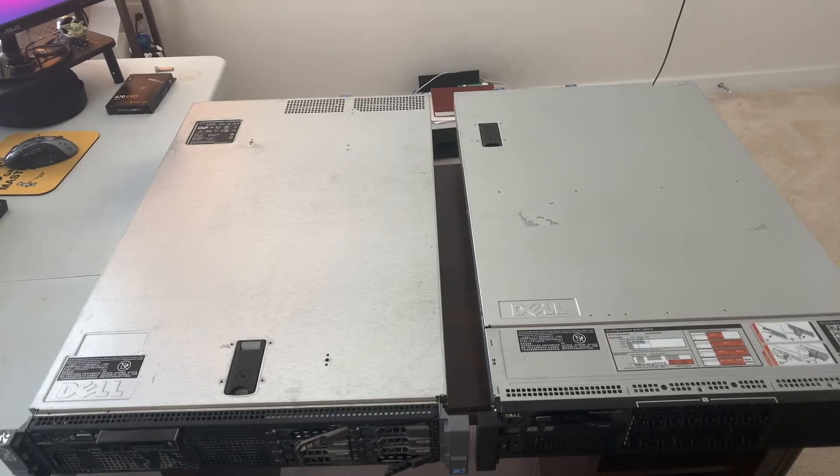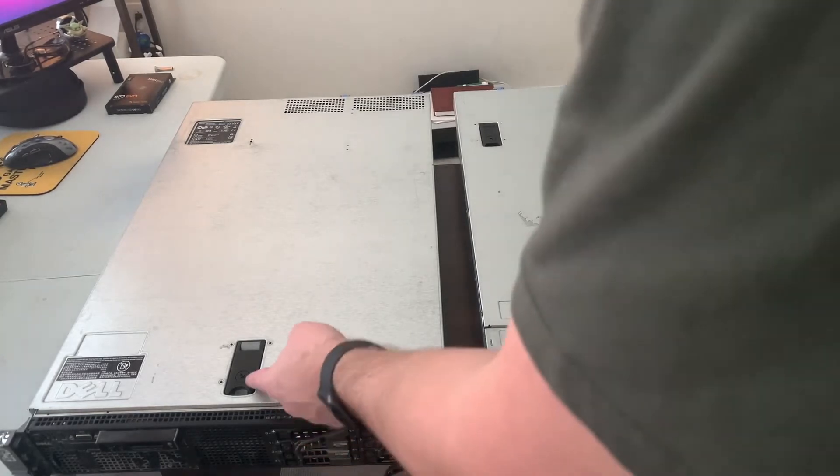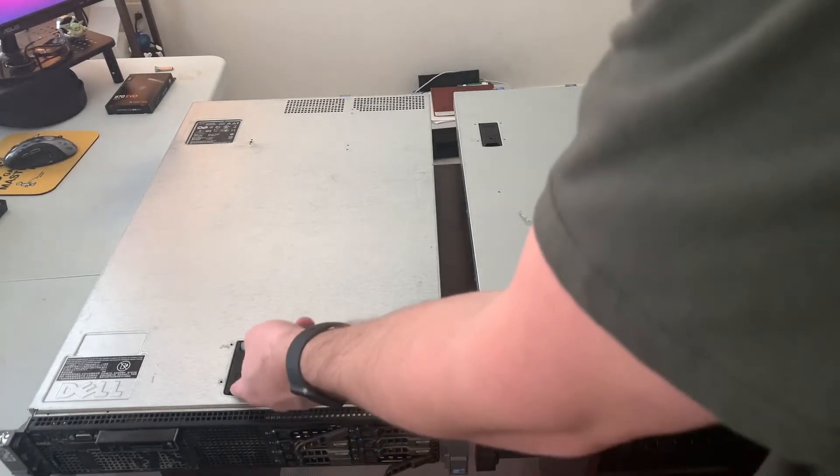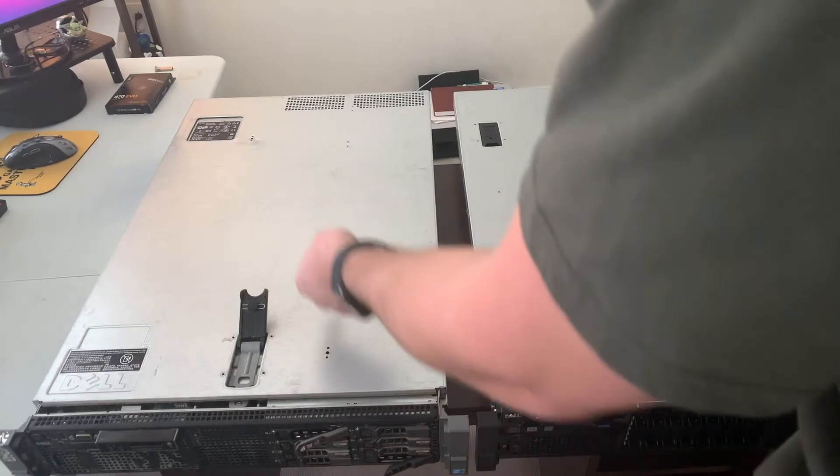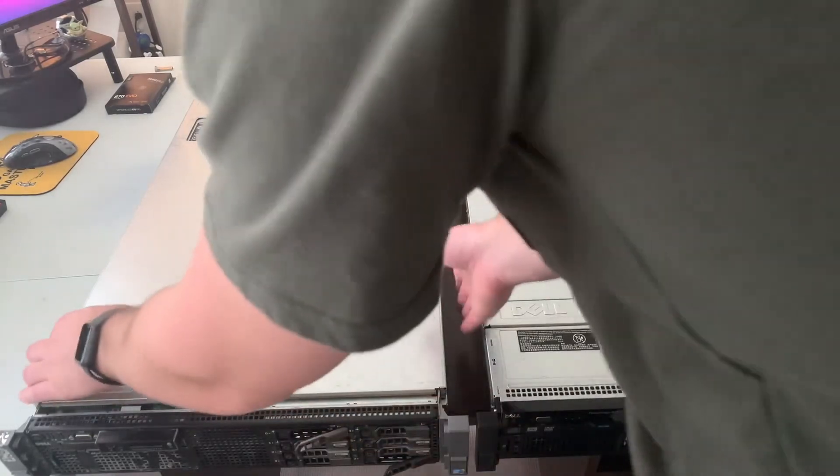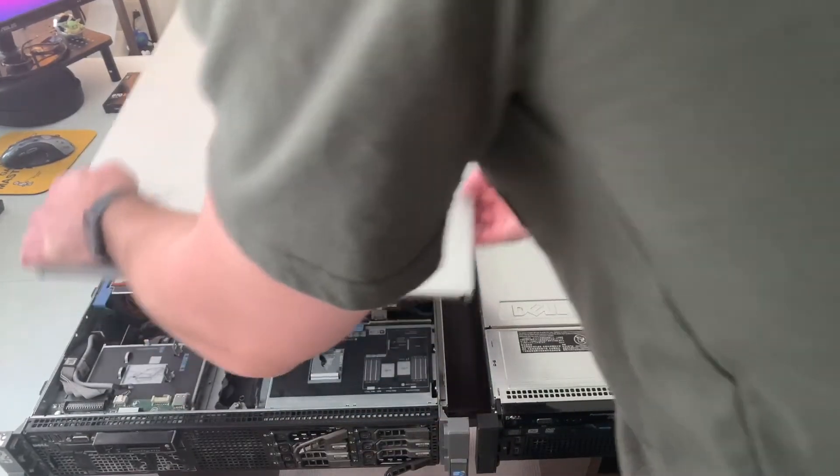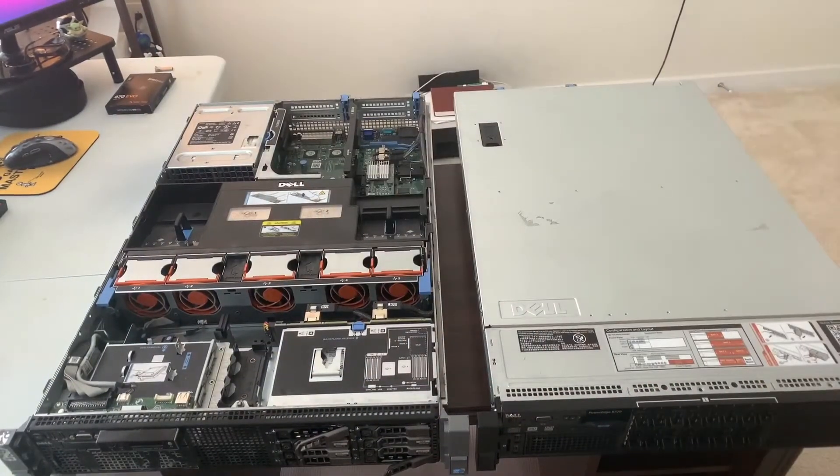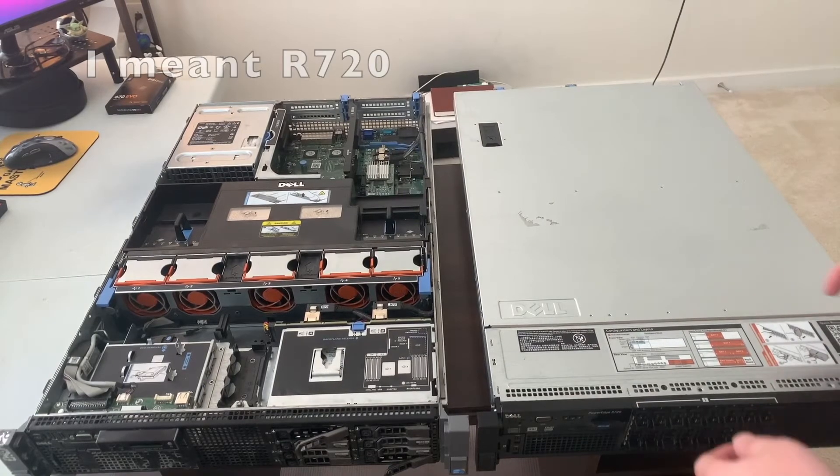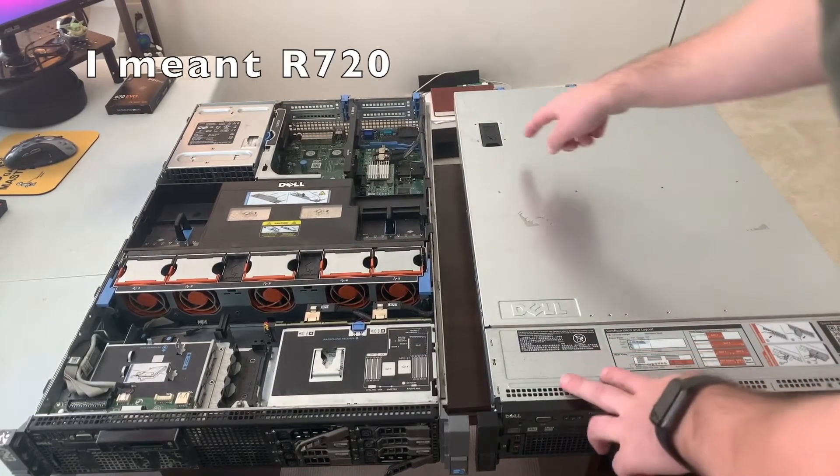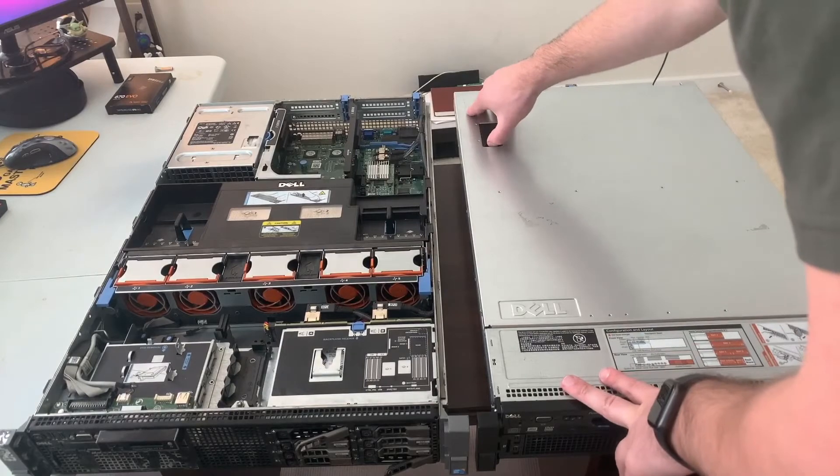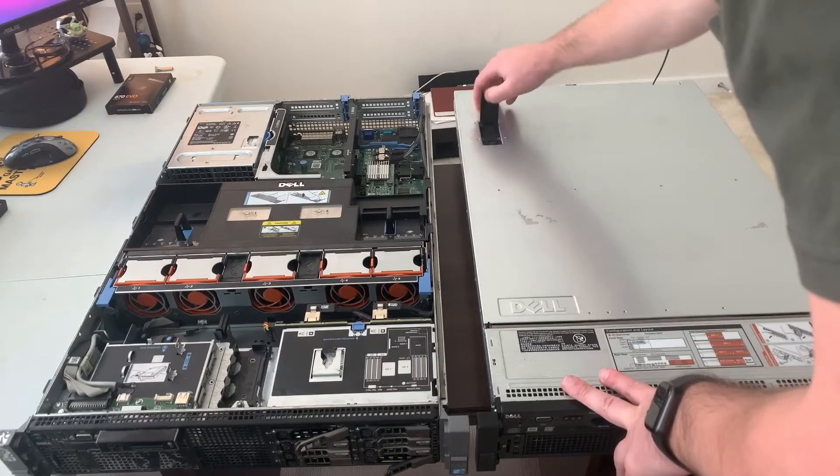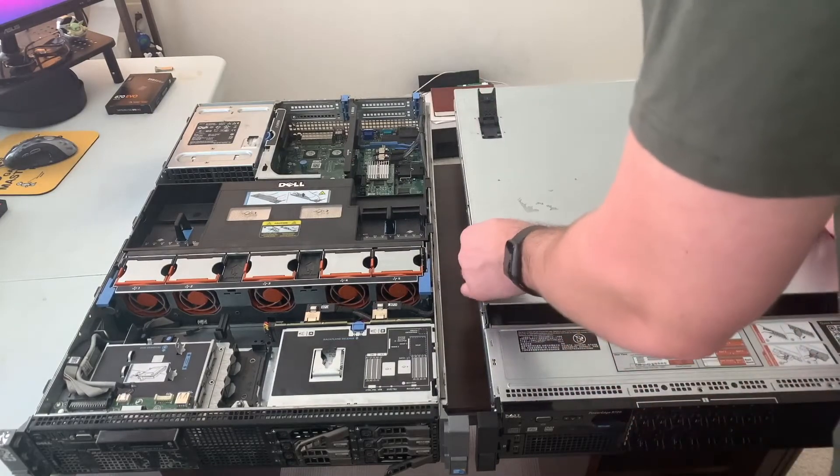Alright, so we got the R710 on the left here. To open it, we're just going to open this little thing here and it slides off nice and easily. And for the R720, it's slightly a different location just up top here, but you just open it up and take it off.